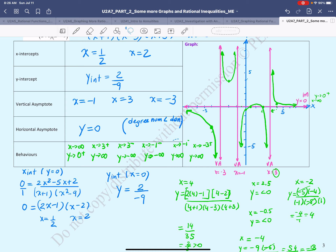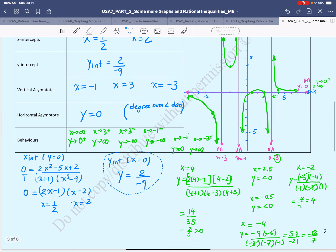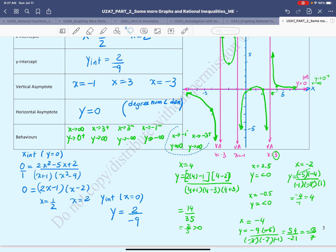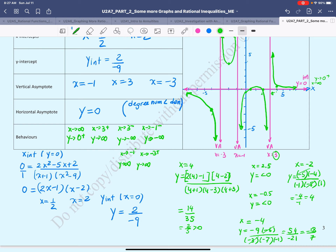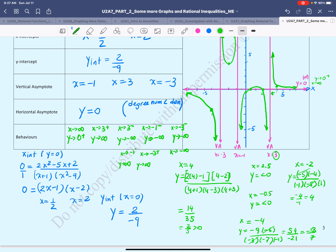As x approaches −3 from the left-hand side, y approaches negative infinity — the values go all the way down. As x approaches negative infinity, y approaches 0 from below, with the graph continuing to stay under the horizontal asymptote.